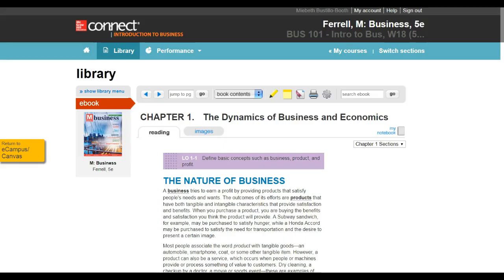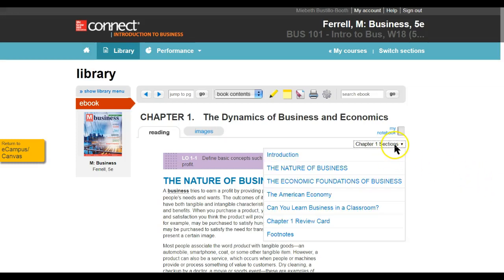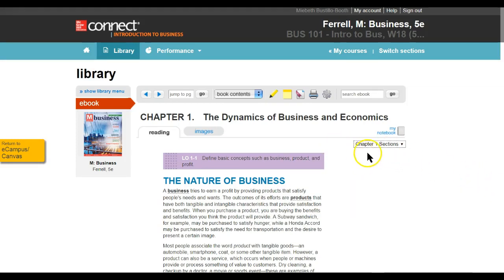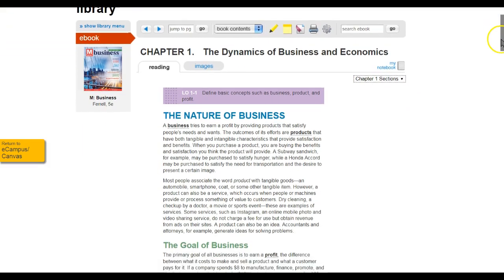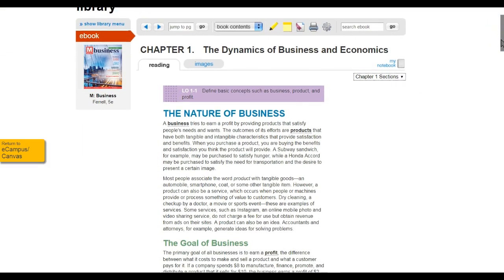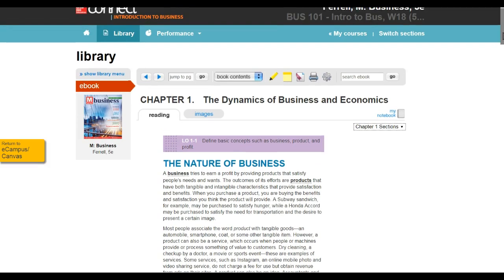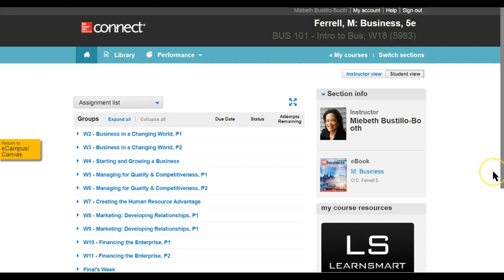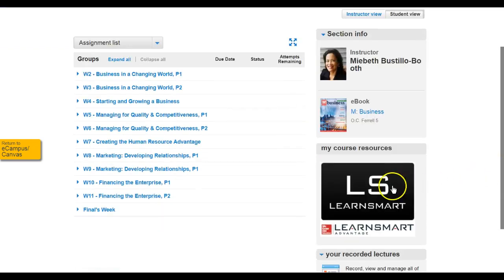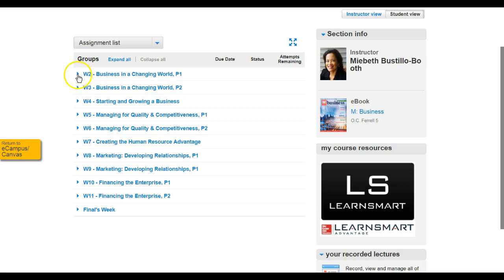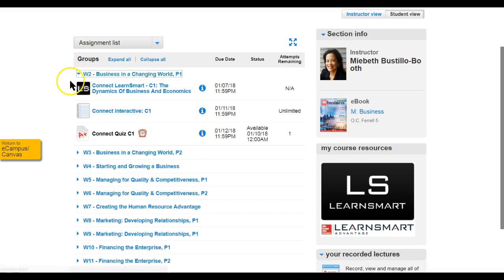The eBook is a digital version of the physical book without the LearnSmart activities. So if you find yourself with a page that looks like this and you're wondering, 'Why am I not getting questions?' It's because you have not accessed the LearnSmart activity. And how you would do that is through the process that I described earlier.